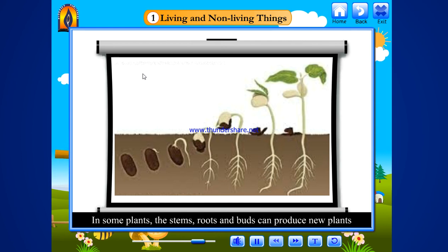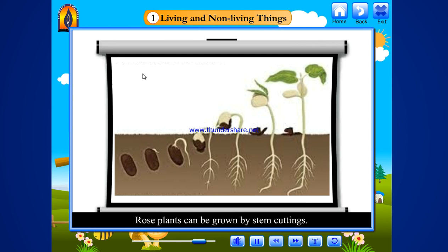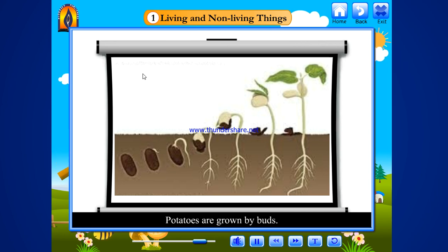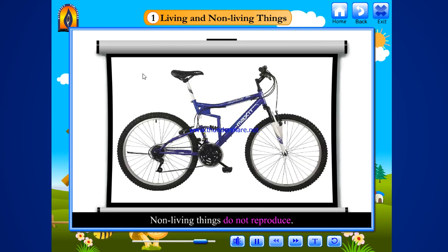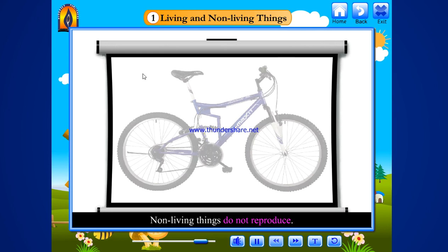In some plants, the stems, roots and buds can produce new plants. Rose plants can be grown by stem cuttings. Potatoes are grown by buds. Non-living things do not reproduce.